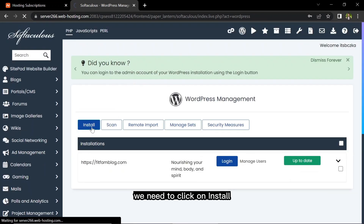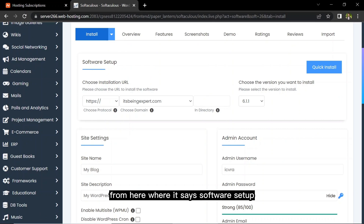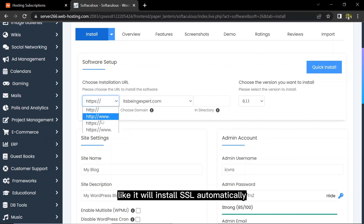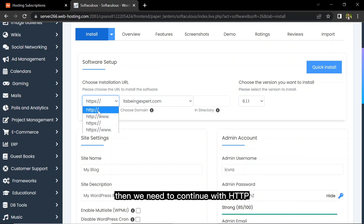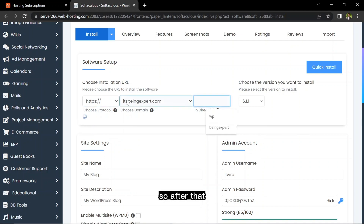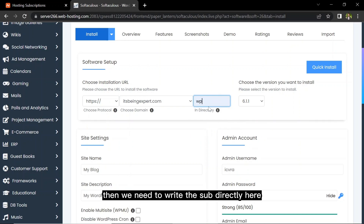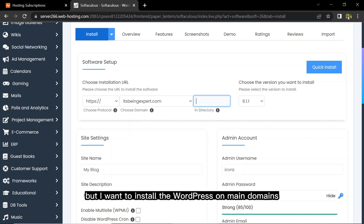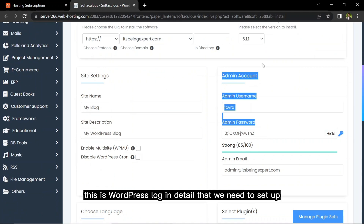Click on Softwares and then click on Install, which will take us to the installation page. Under Software Setup, if we have SSL in our plan we should choose HTTPS — it will install SSL automatically and show a padlock. If we don't have SSL, continue with HTTP. I have SSL so I'll continue with HTTPS. This is my domain where I'm installing WordPress. If you want to install in a subdirectory, write it here; I'm installing on the main domain.